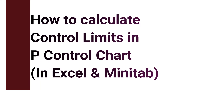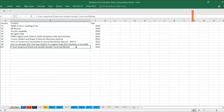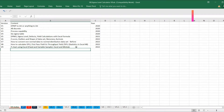Hi everyone, welcome back to Abran Ali channel. Today we are going to discuss a very important topic: p-chart using Excel. We're going to do it in both versions — Excel and Minitab — and particularly we are going to calculate the limits and what formula we need to apply. That is the most important segment we are going to discuss in this video.